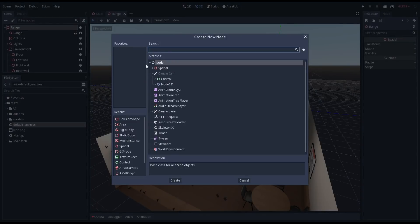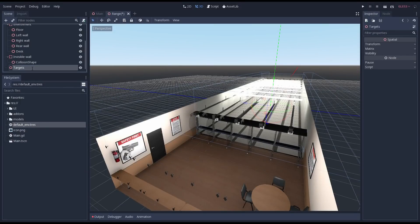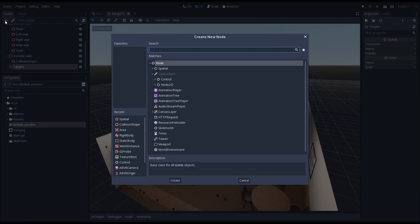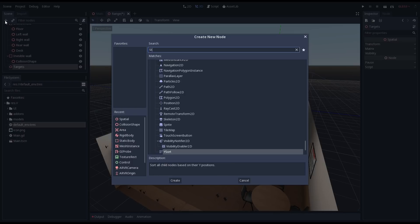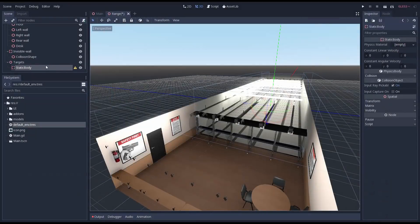Let's get started with creating something to shoot at. I'm adding a node to our range scene that becomes a parent for all our targets. We'll add a static body to our targets node. This static body will be the root node of our first target.